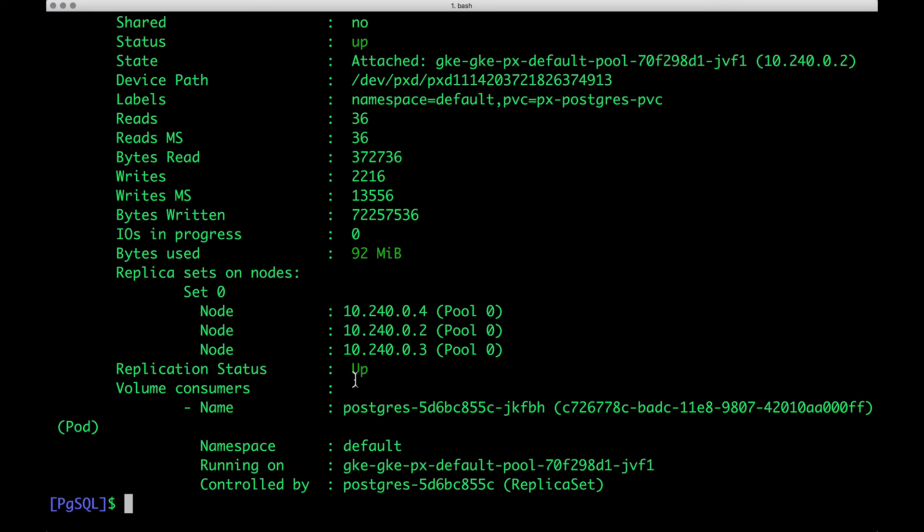In the next video, we're going to show how you can achieve high availability by deleting a running pod and recreating it with all the data intact. Thanks for watching.